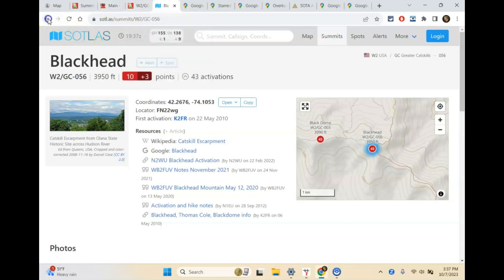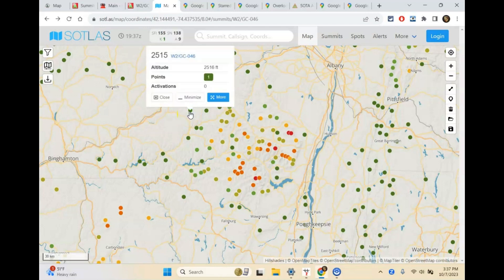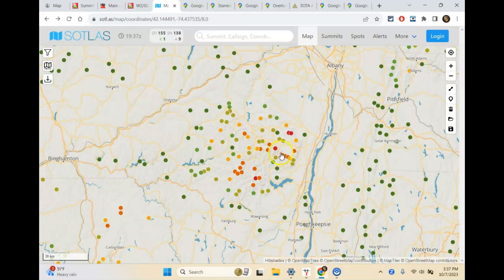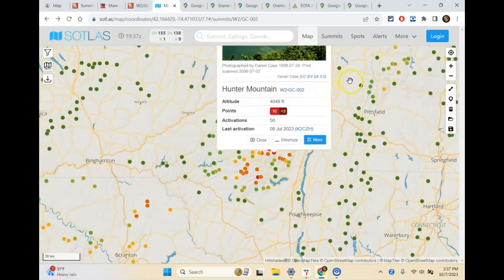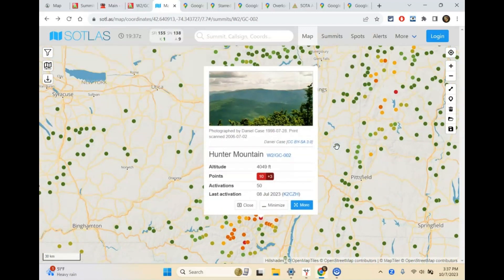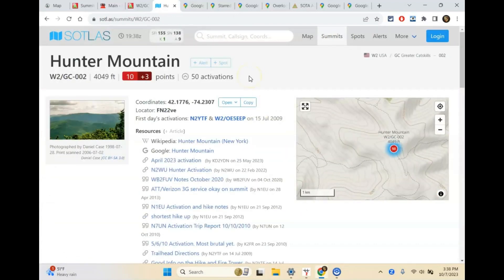Either way works — I just find SOTLas a little nicer. If I want to pick any particular summit, we can pick a lower one-point summit. A lot of these summits will not be accessible easily — they'll be on private property. Here's Hunter Mountain, which is a 10-point summit at 4,049 feet. It's been activated 50 times. I want to activate Hunter — I've been there before, but I've never been all the way to the true summit. I kind of like this website for Summits on the Air — it's neater and cleaner, with a lot of information on these pages including different activation write-ups.